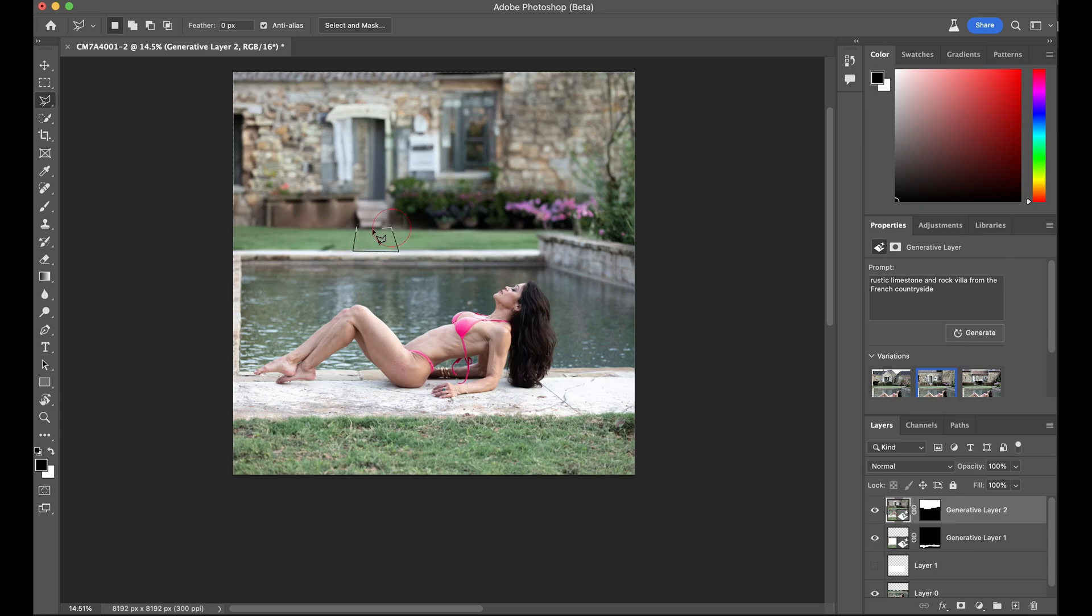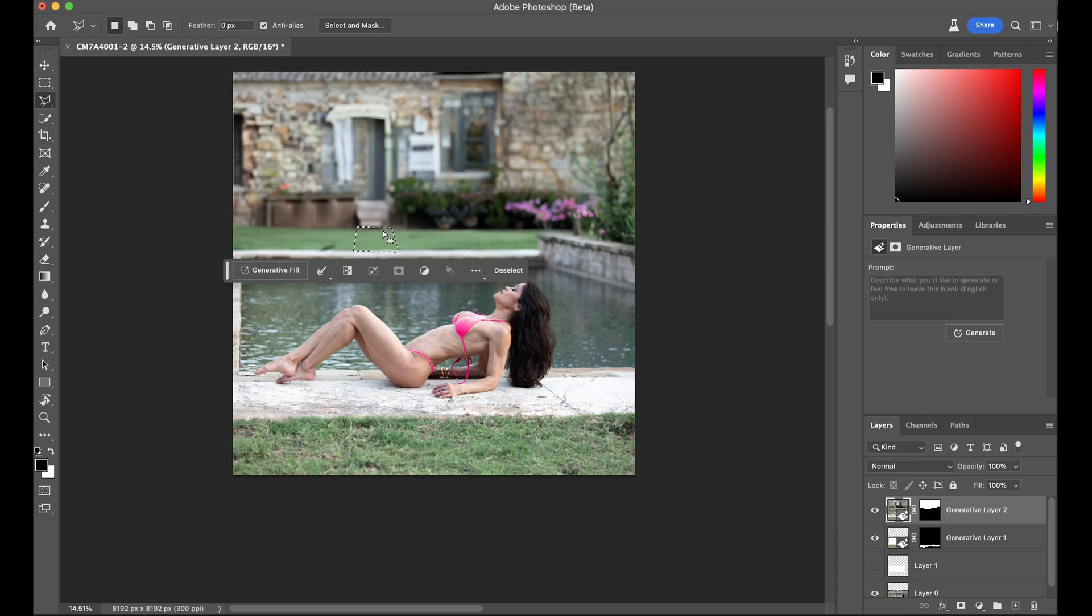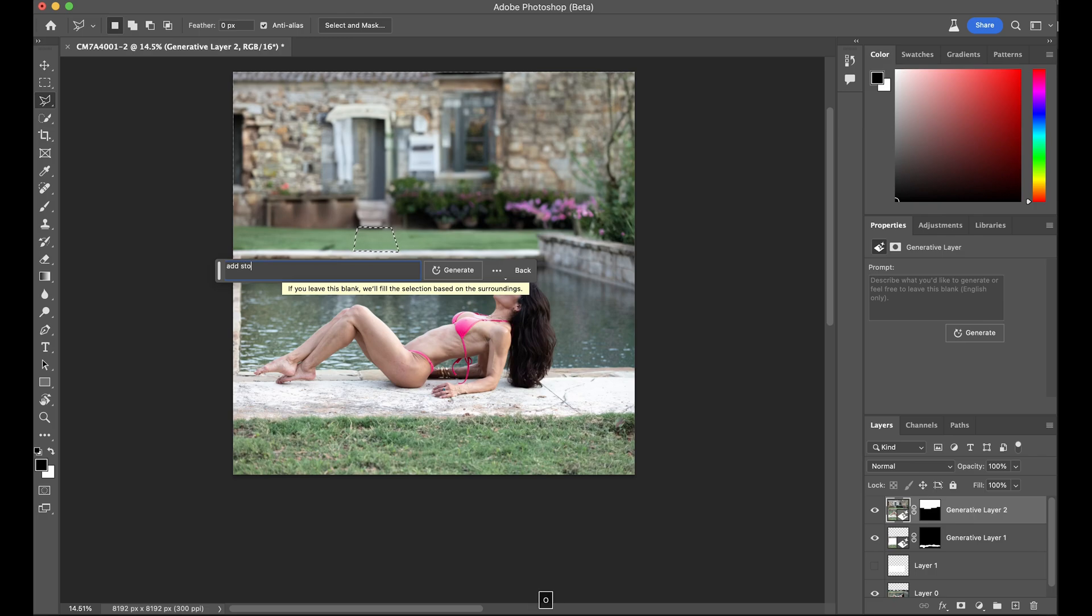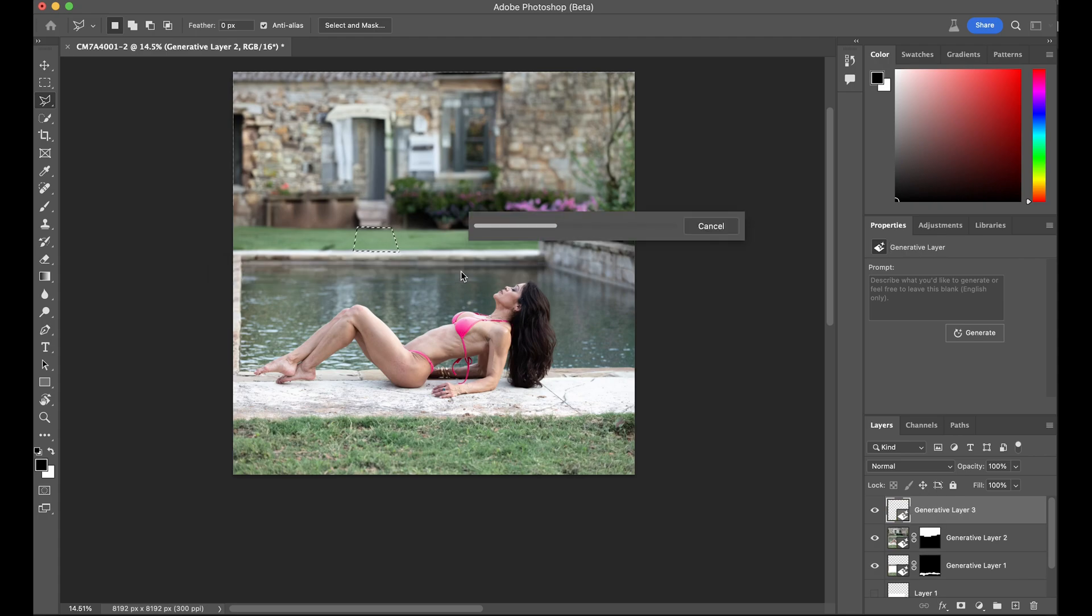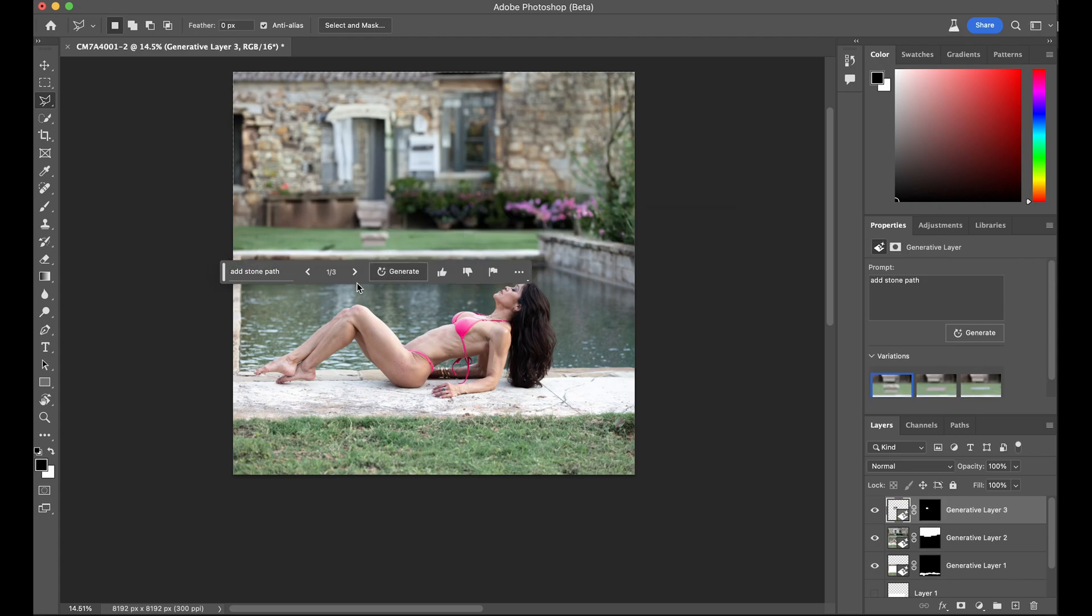Let's see if I can add a path to the pool. Add stone path. Okay. Not much of a stretch.